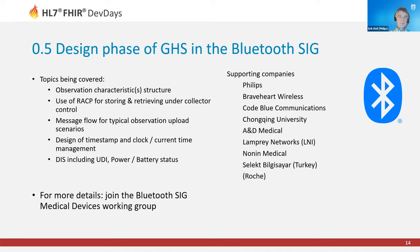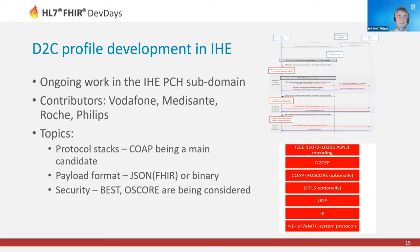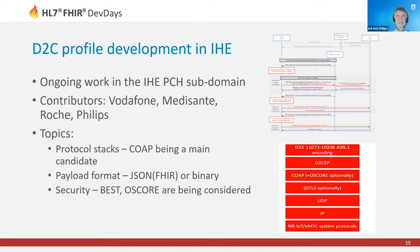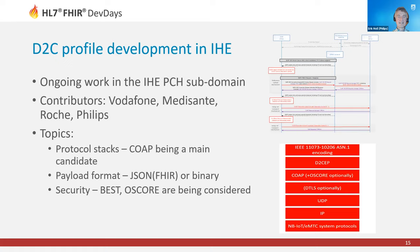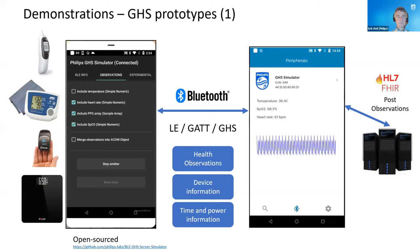In the direct to cloud work group in IEEE, we have Vodafone, Medisanté, Roche, and Philips participating actively. We are figuring out what the best protocol stack would be to carry this ACOM model, and CoAP is being a main candidate. We have serious discussions and flipping from JSON or full-fledged FHIR to binary, but that is still to be decided. This work is less advanced, less developed than the other two parts. That brings me to a slide that introduces the demo.